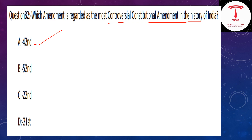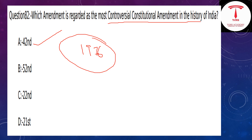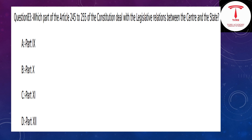The question relates to the emergency period. Articles 245 to 255 of the Constitution deal with the legislative relations between the Centre and State. The answer is option C.